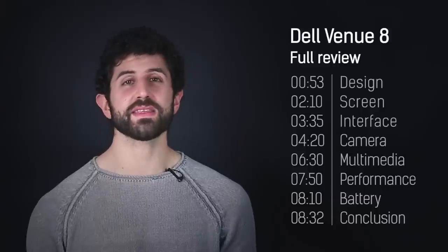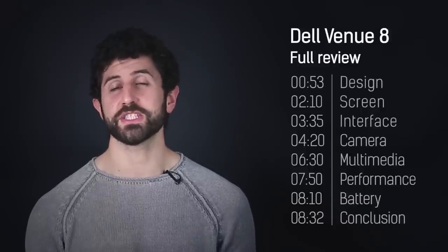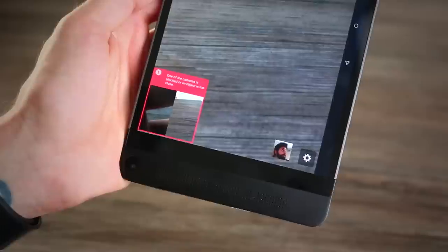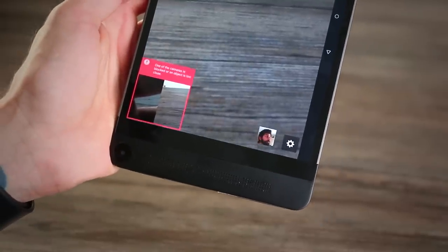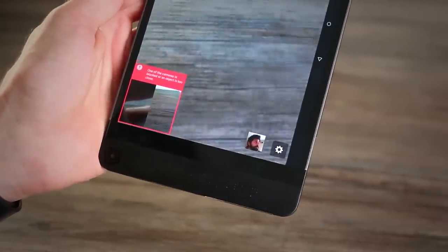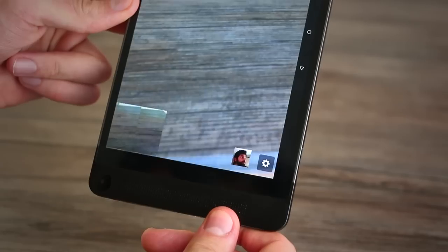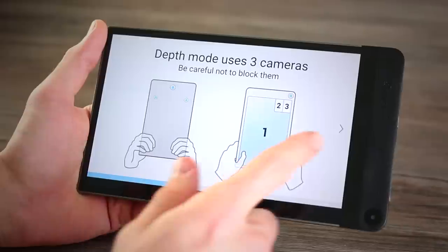Even stranger is the fact that all four cameras, like I mentioned earlier, are situated at the bottom of the slate. This resulted in my thumb making a cameo in virtually every picture I took, which was a real bugbear.